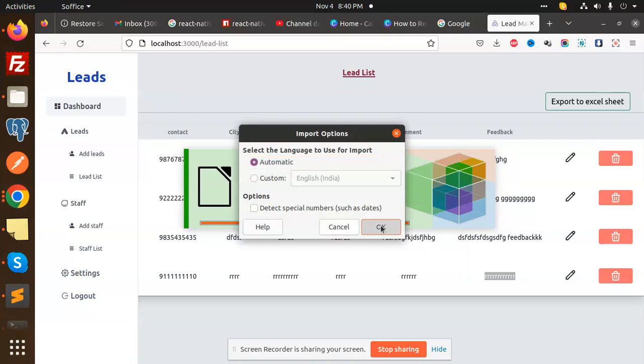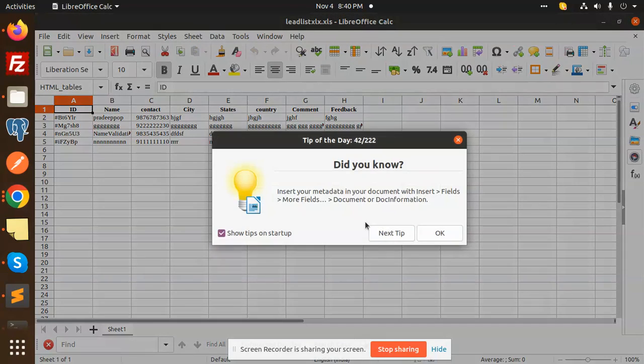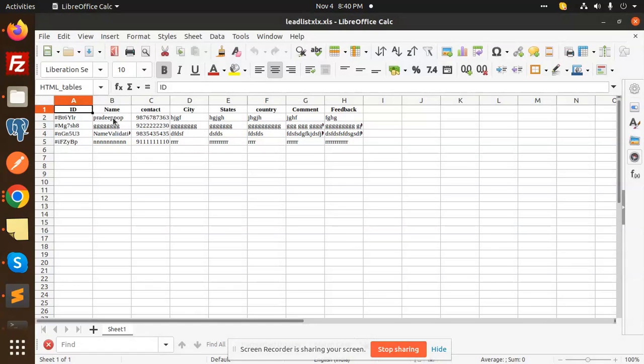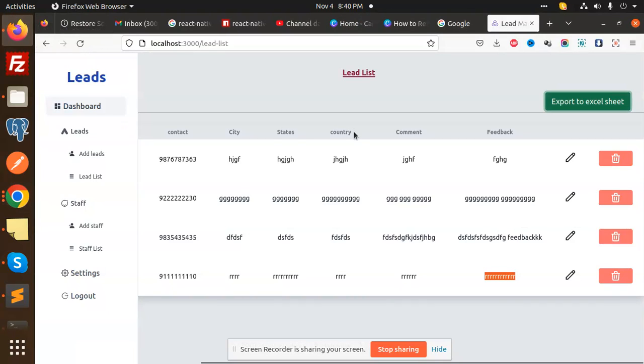You can see that all the data is exported here. We are going to learn in this video how to do the listing page - how to list all of the data from Firebase.